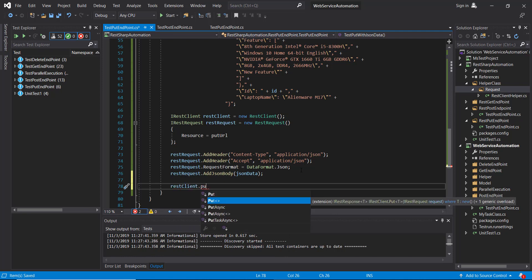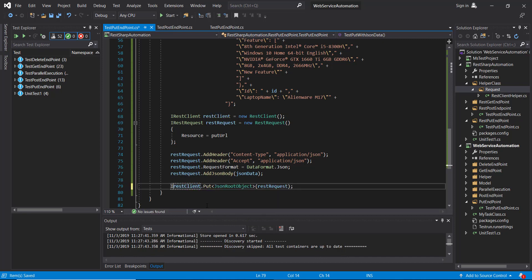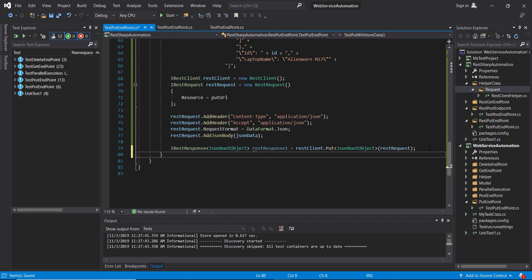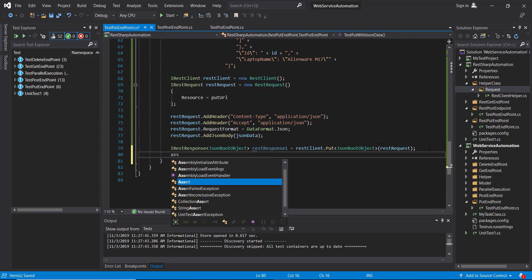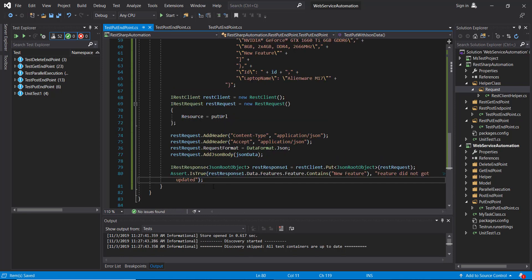The method I am going to use is the PUT method with a type parameter, and here I am going to specify the model to which our response should get deserialized. The return type of this method is IRestResponse. After this I am going to add the validation on the content — after invoking the PUT request, the feature should get updated with this new value.